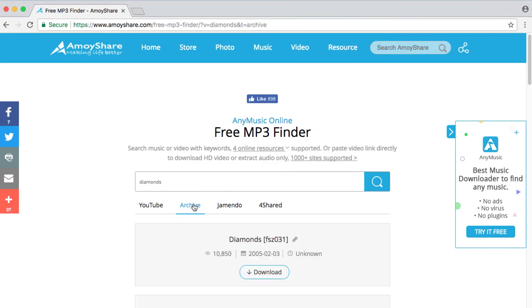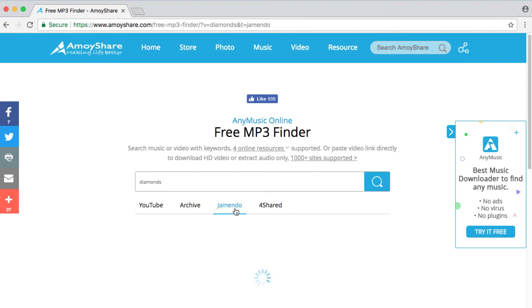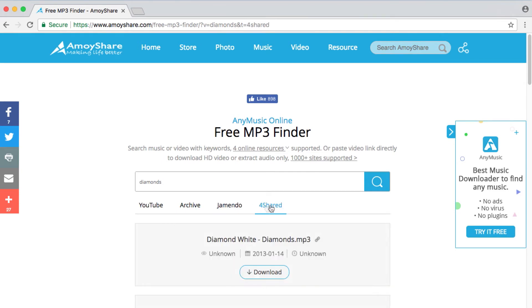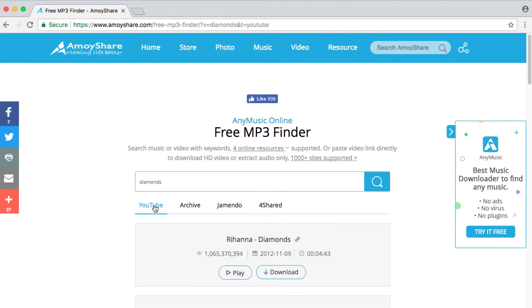There are 4 online resources for you to search music, which are YouTube, Archive, JayMendo, and 4shared.